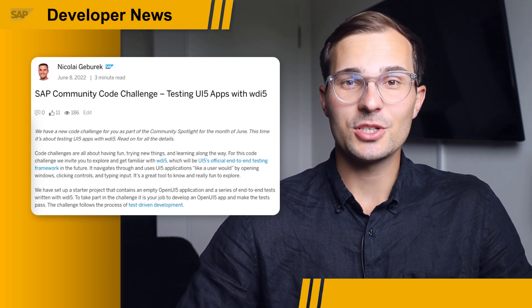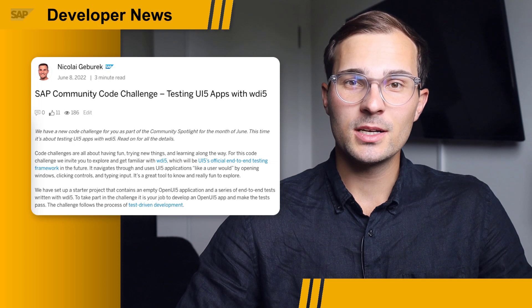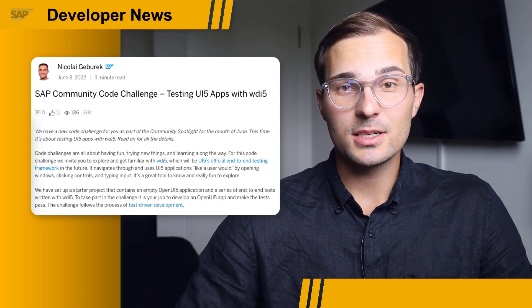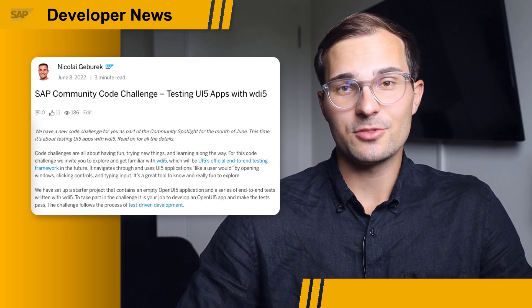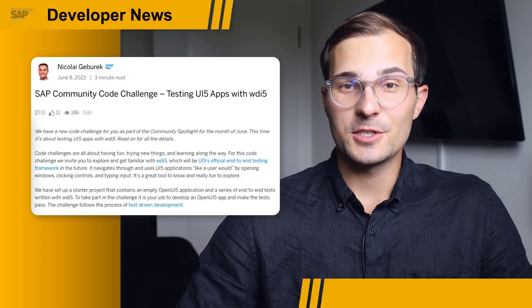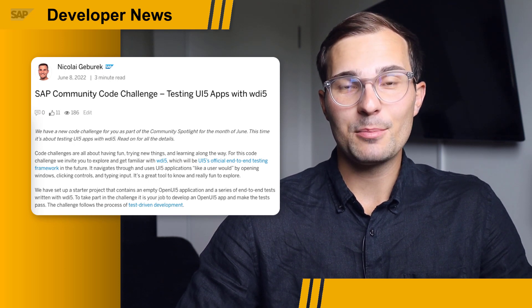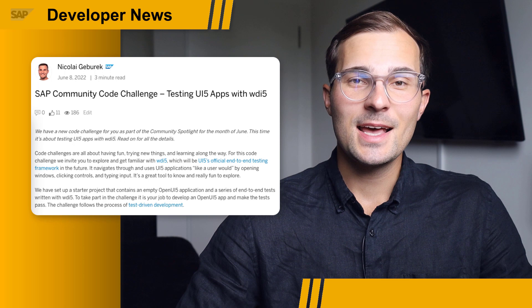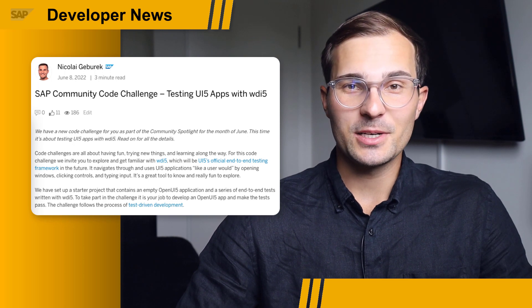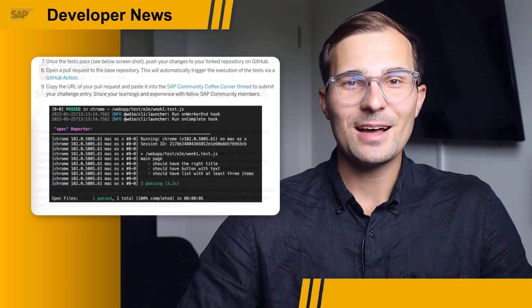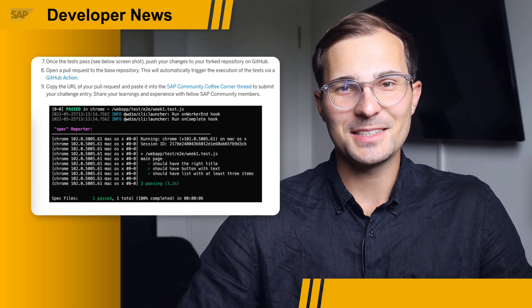It tests an app just like a user would — it navigates through pages, clicks on buttons, and enters text input. For this new challenge, we've prepared an empty OpenUI5 project and a series of wdi5 tests, and it is your job to build an app that passes these tests.